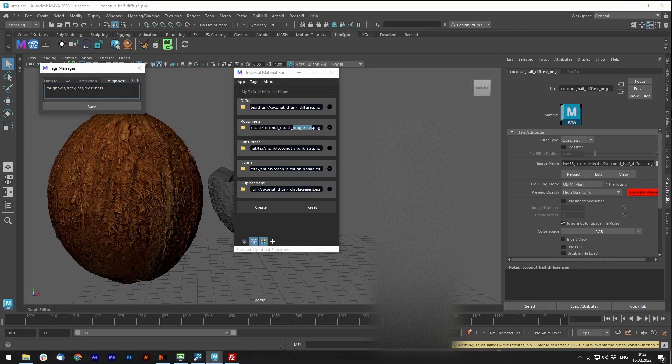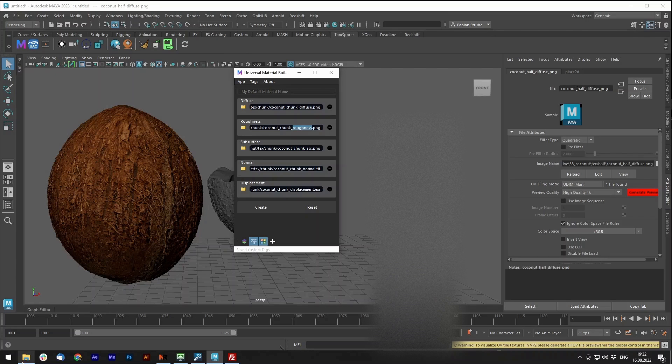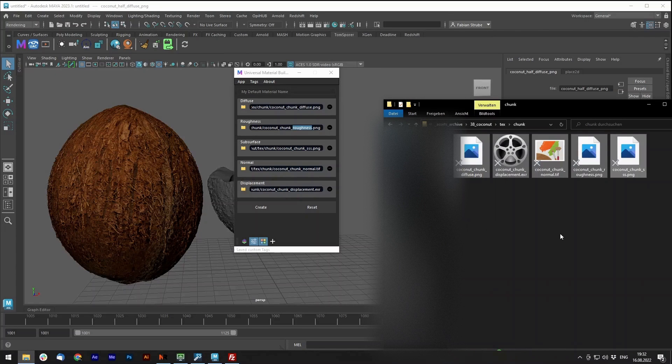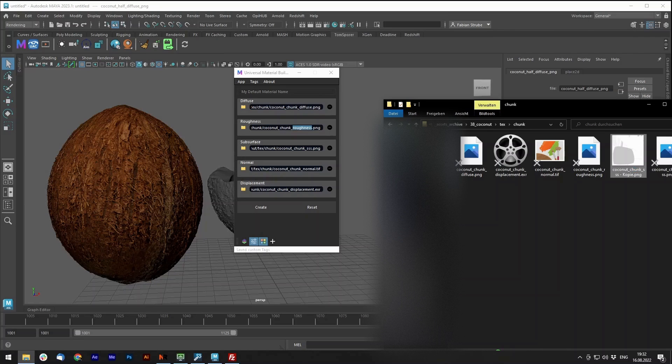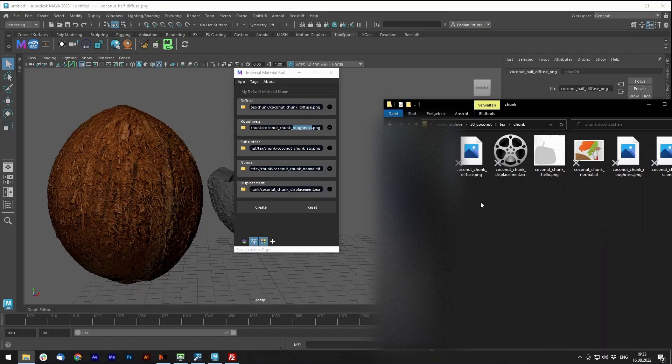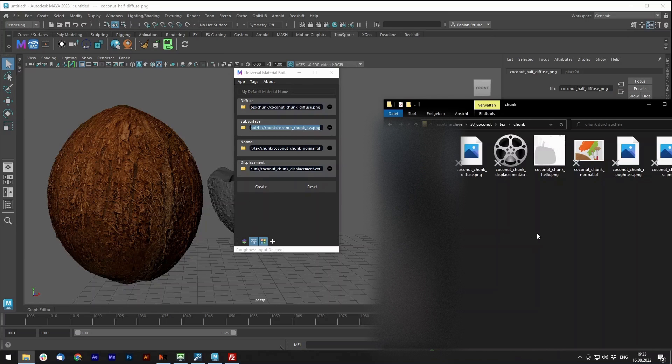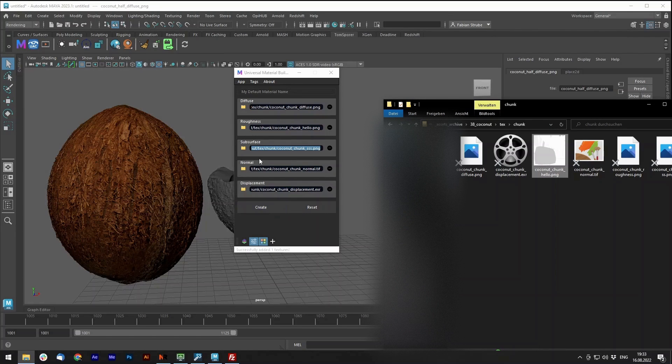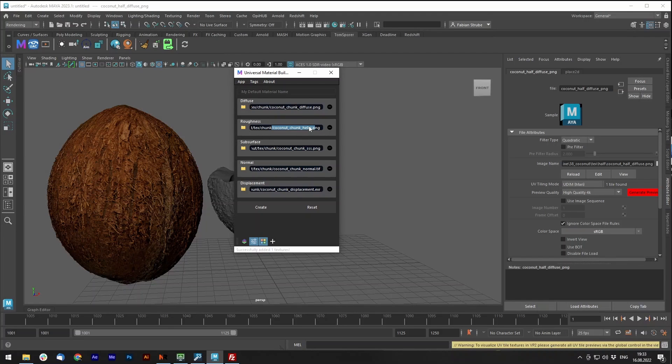So each of your channels has different tags in here. So the text manager, you can set, for example, your roughness map is always called something like hello. And now you can change the tag and now if we have a texture called hello, and we remove this roughness for a second and now drag and drop the hello in here, you can see that it recognized the coconut chunk hello onto your roughness channel. So this helps to fit the script to your needs and your naming conventions. So it stays quite easy to use.